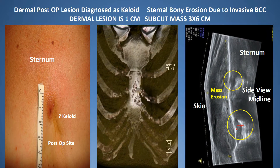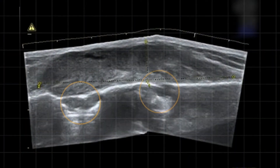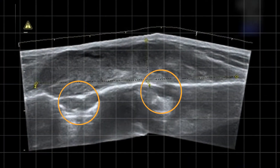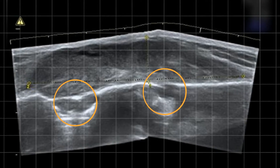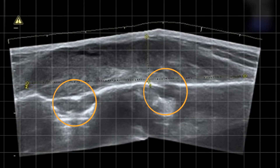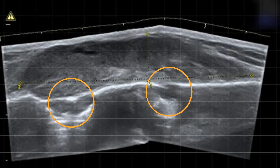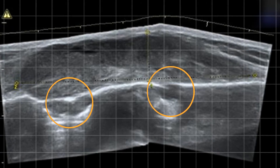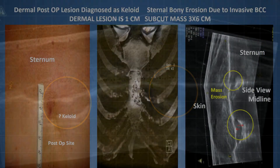This patient had a basal cell and developed a mass in the sternum. It was called a keloid, or they weren't sure what it was. On the side view, you can see within the yellow circles where it's eroding through the bone. As the small basal cell is spreading, the middle section shows it also appears on a CT scan. You can see the same finding when scanning the patient, showing it's a huge recurrence — requiring more than simple surgery.